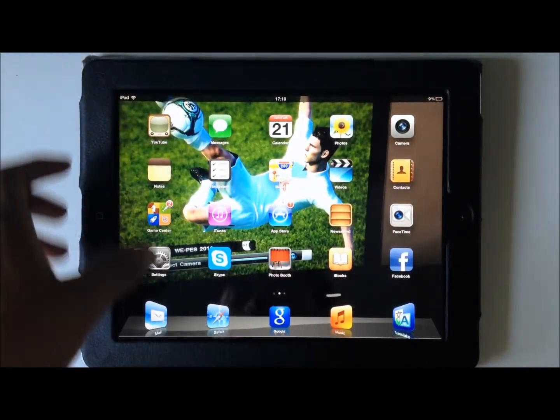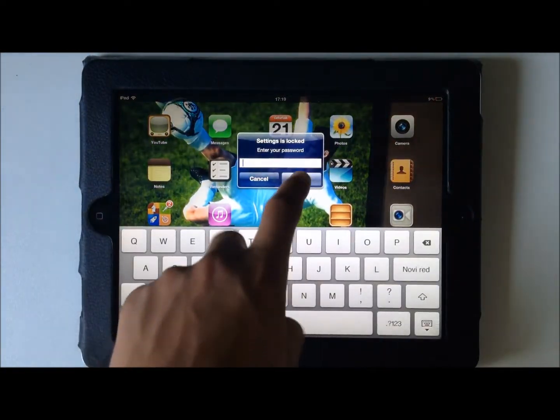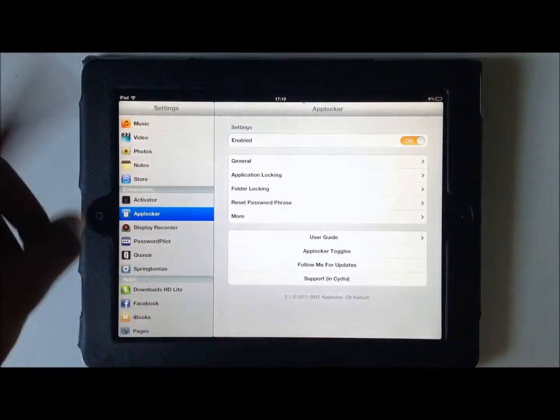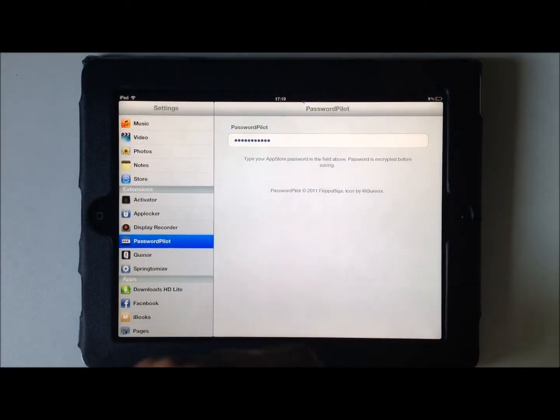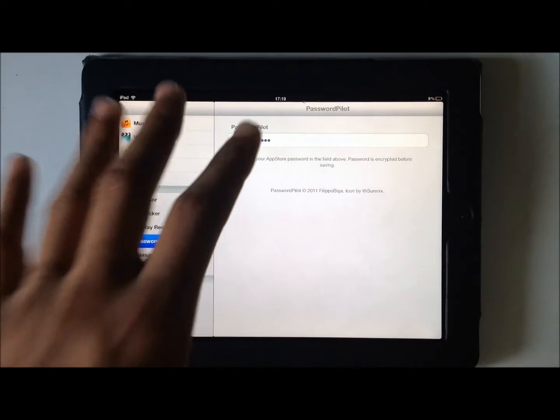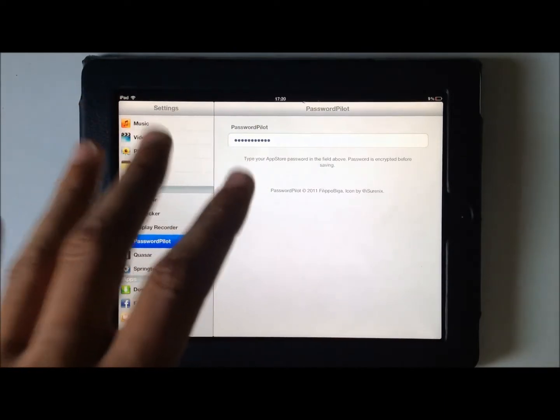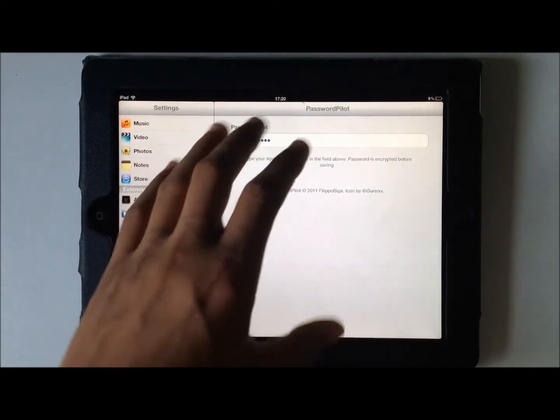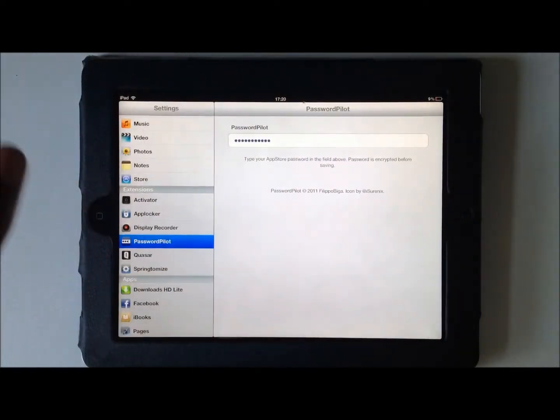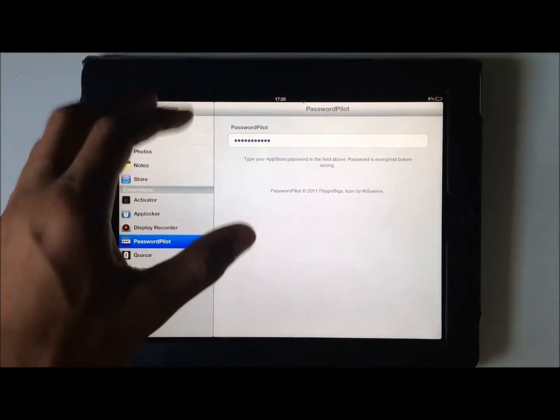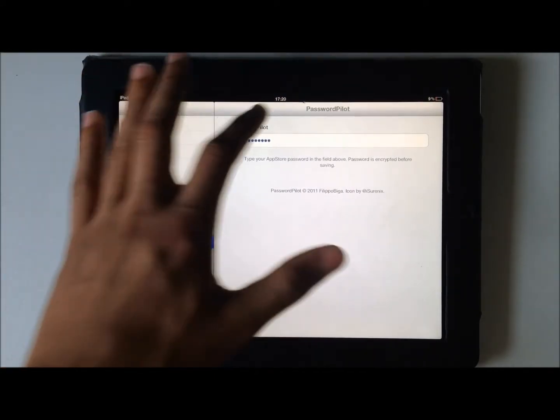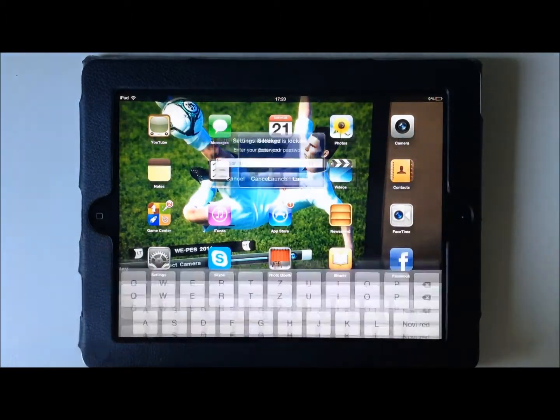So the next tweak will be in settings and it will be Password Pilot, which basically gives the opportunity and ability to save your password, your App Store password, so you don't have to type it in every time you go and install an app.